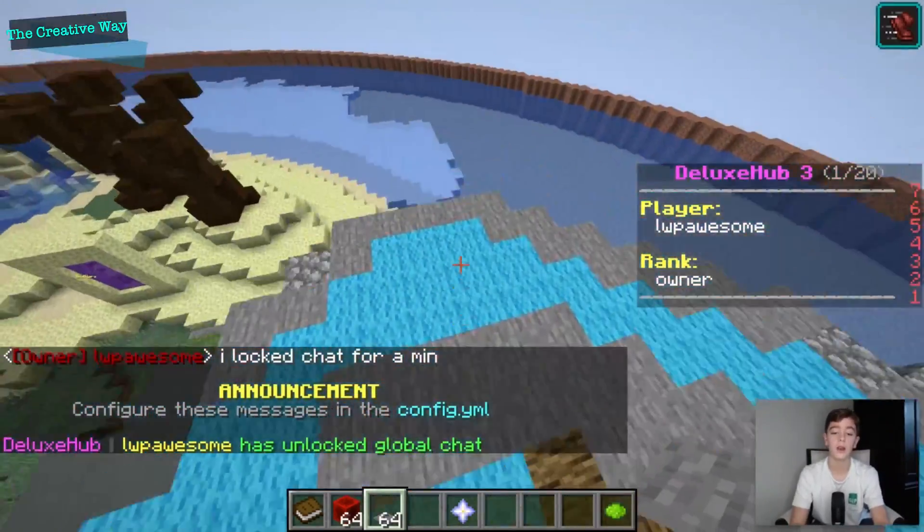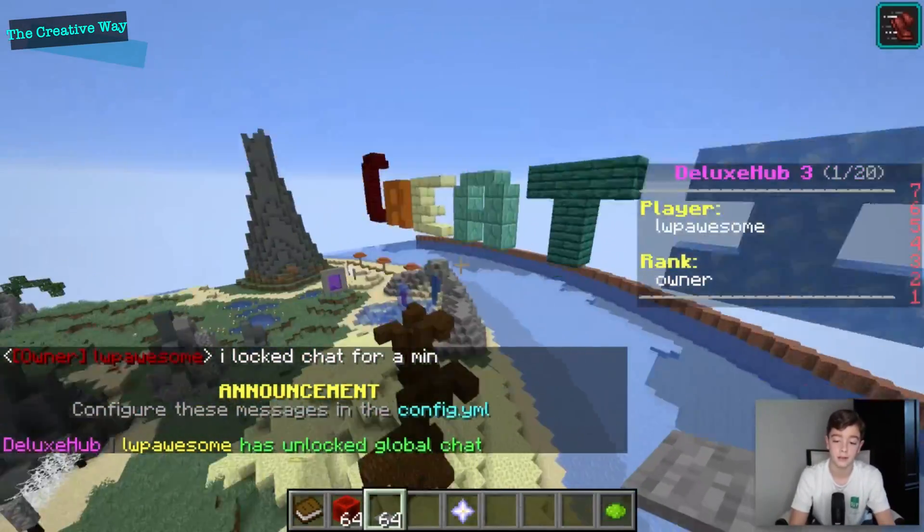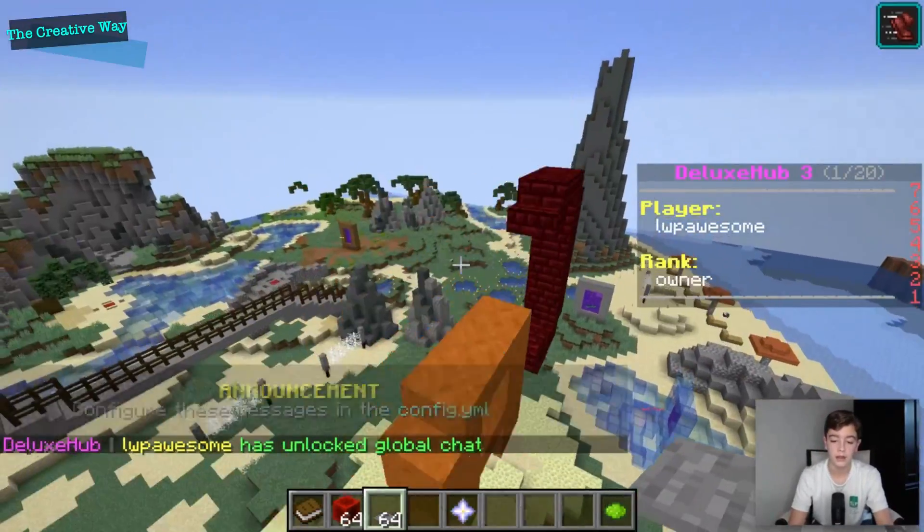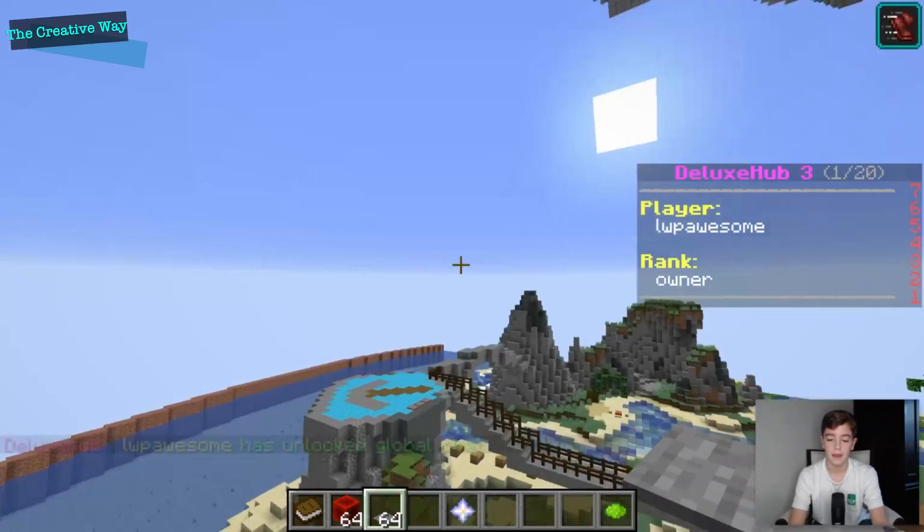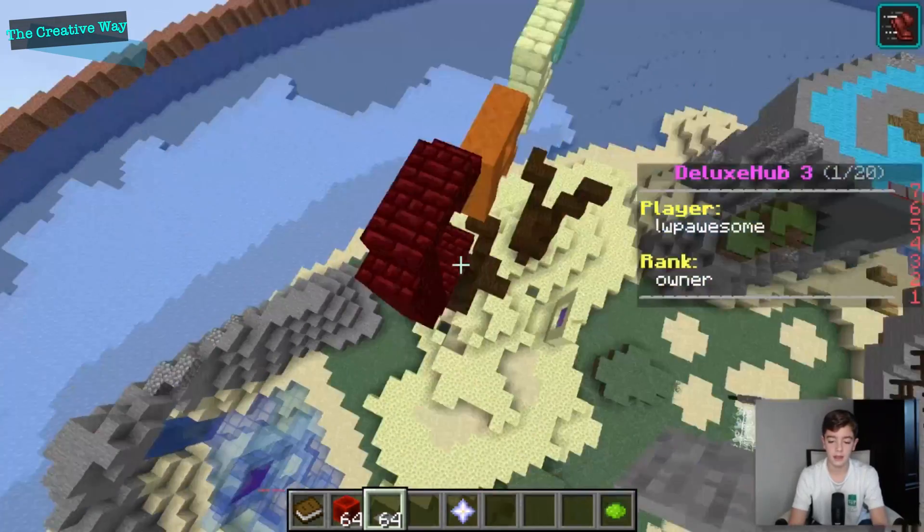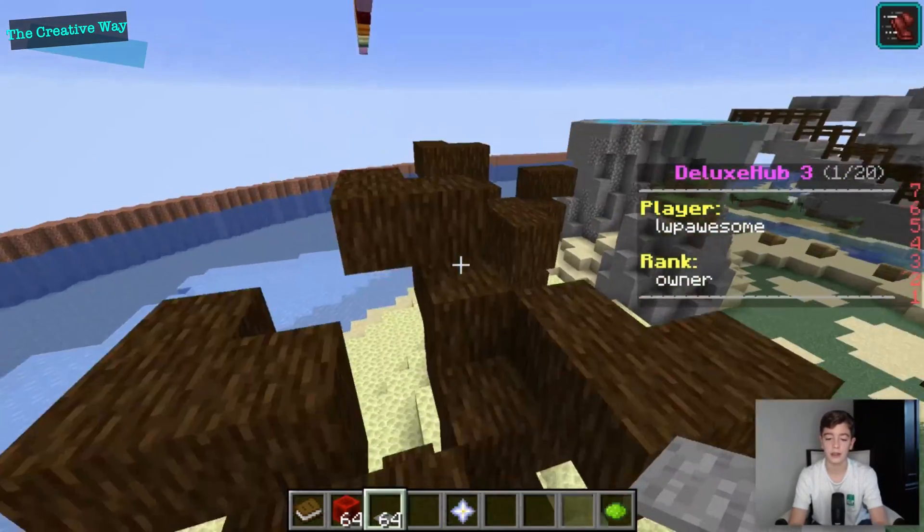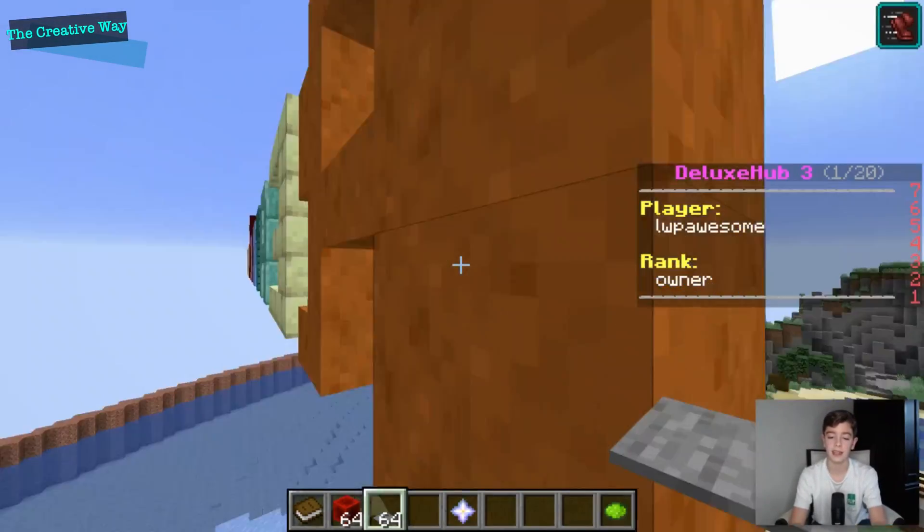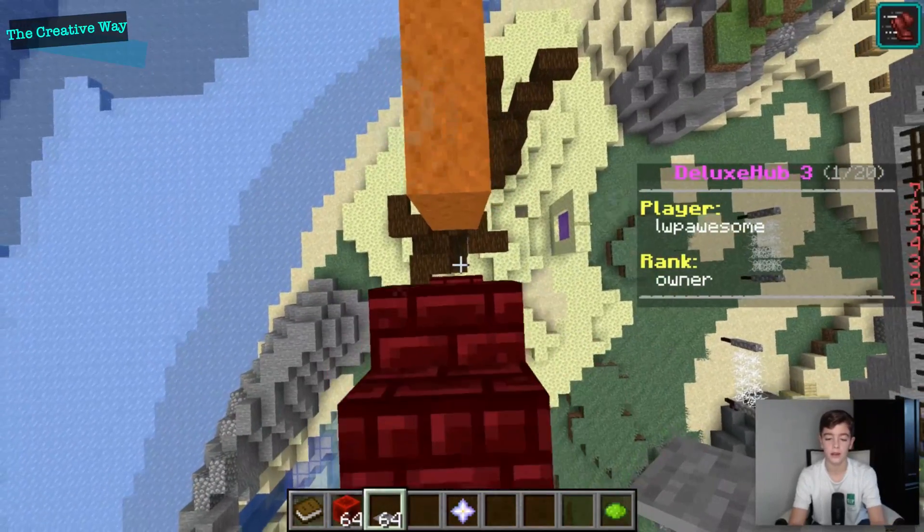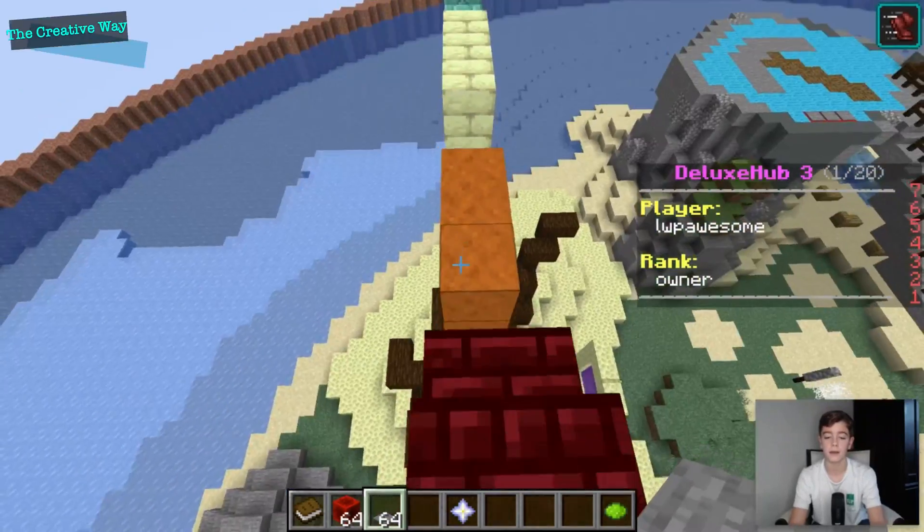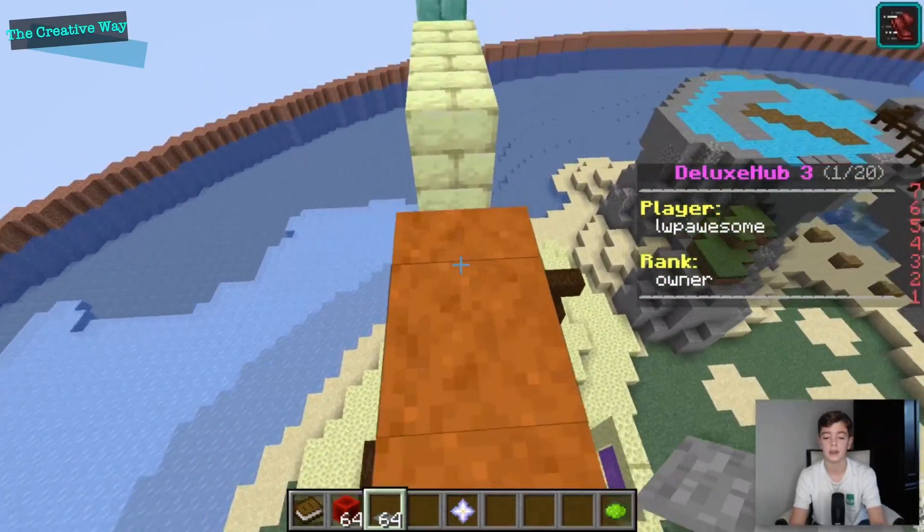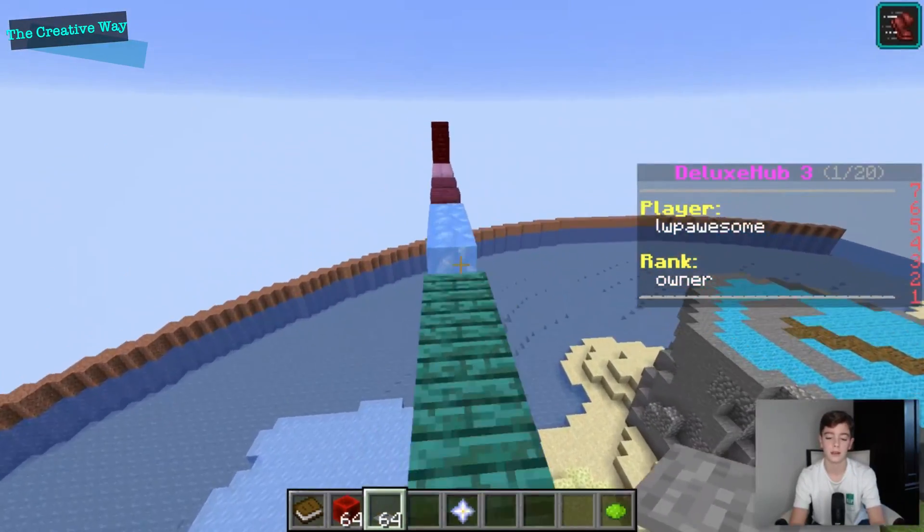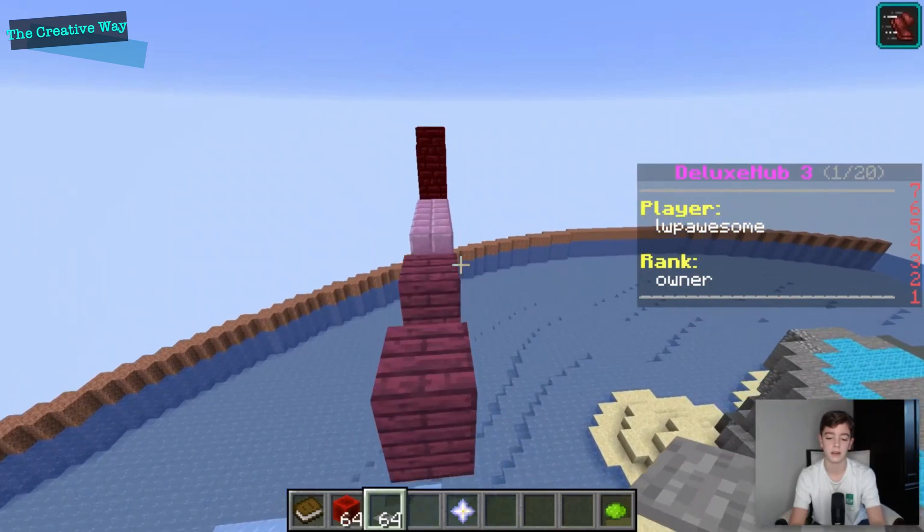But then I could unlock it. And now it's unlocked so other people could also do that as well. So I think that's really all we're gonna look at for the in-game. This is more of a config based plugin, so we'll just head on over to the config.